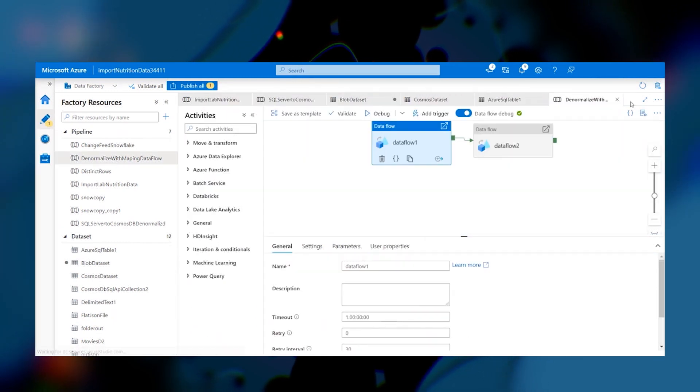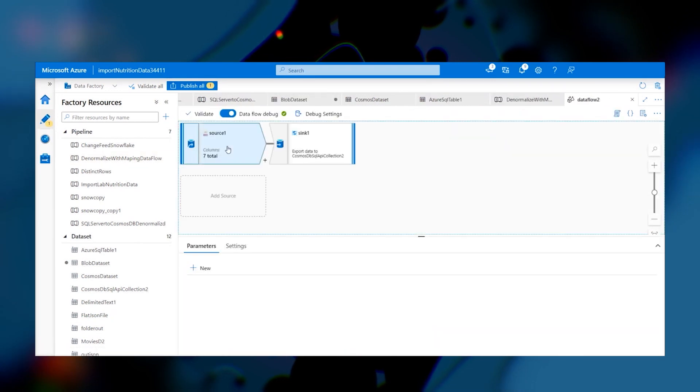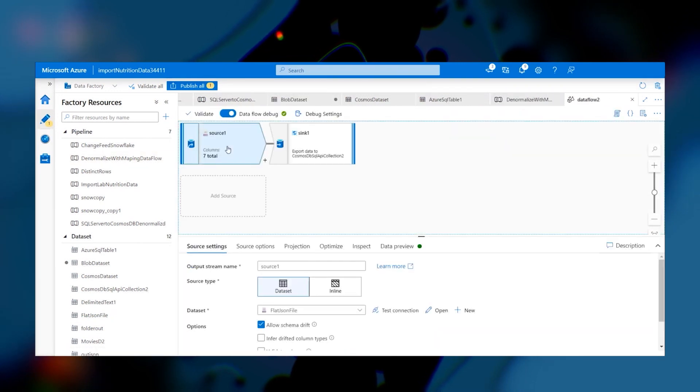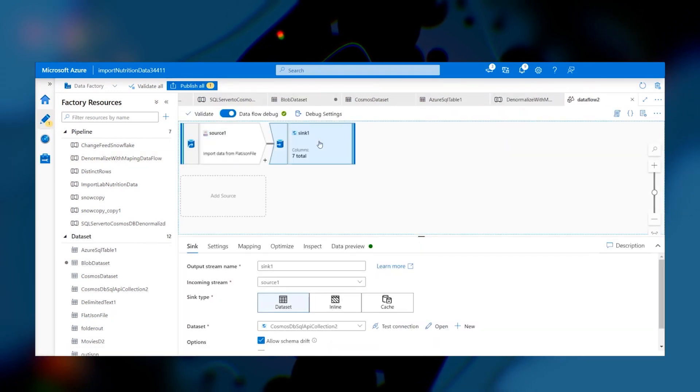And if we look at data flow two, all we do is take that out.json and write it to the sync, which is Cosmos DB.